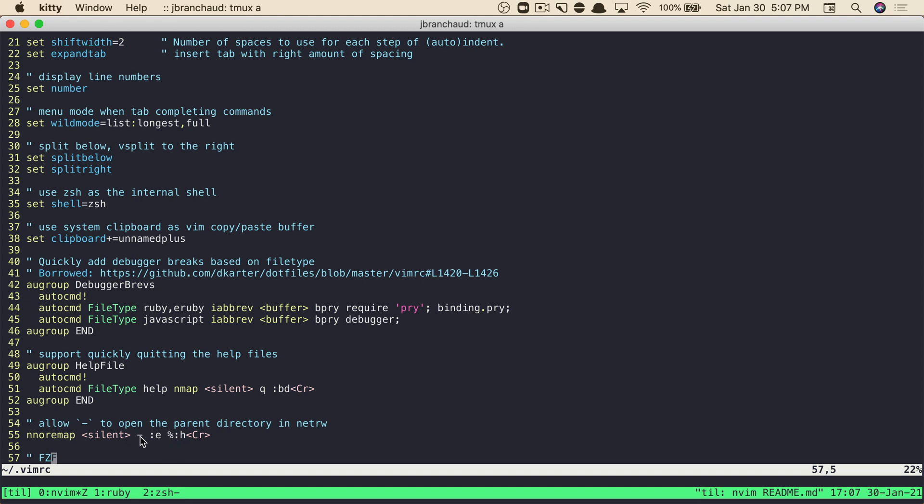It's silent so that I don't have to see the particular output of that command. And what it says is the hyphen should be mapped to everything that follows here, which is to edit the head of this file, and then hit Enter. So that's how you can set it up in your project. It's just a single line addition to your vimrc settings.